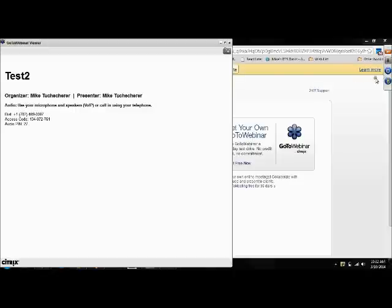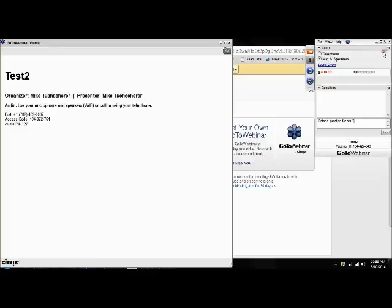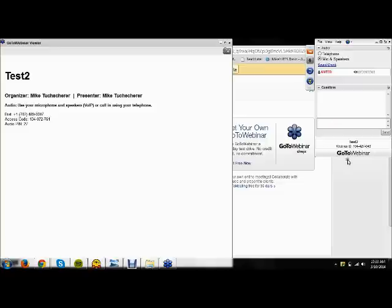And now say you have a question, you want to get the organizer's attention in some way. You click this button to raise your hand. Now if your question is addressed or you change your mind you don't want to ask it, you can then lower your hand.